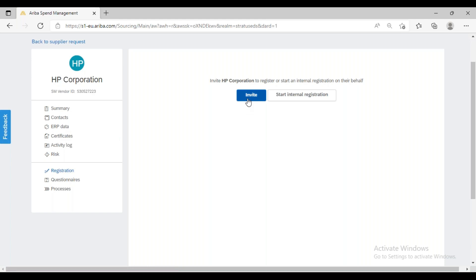Let's see how we initiate supplier registration. There are two approaches — we're talking about the other approach in the coming session. We also have a mass invite approach, which is applicable in the case of mass supplier creation, and that part we will discuss during our configuration session.